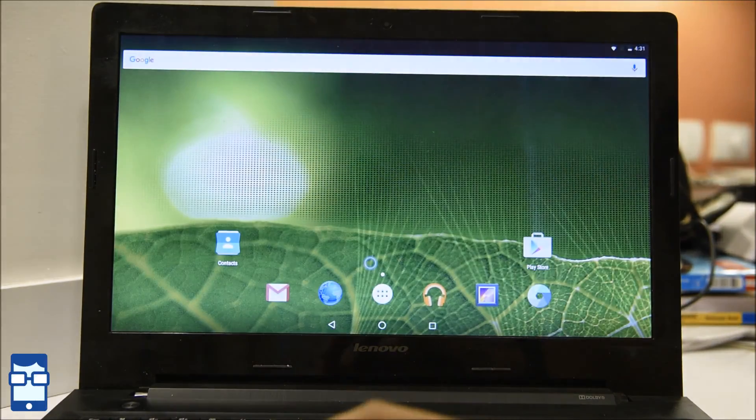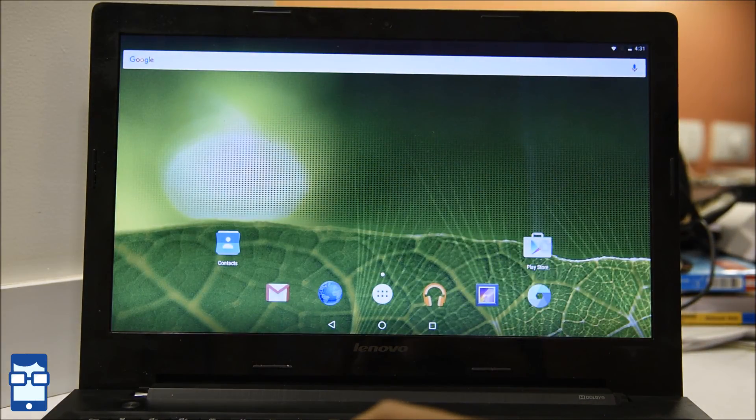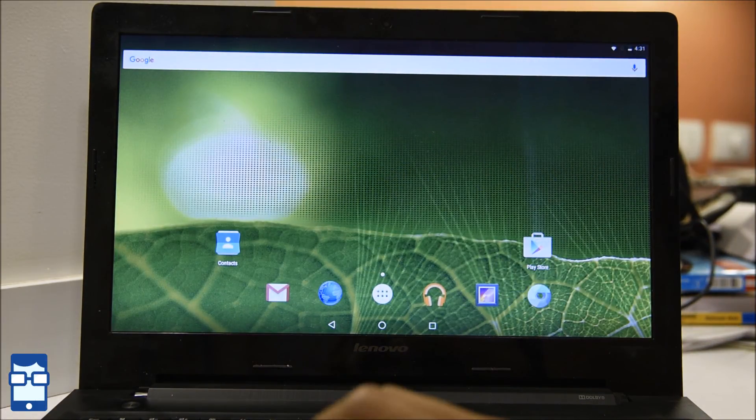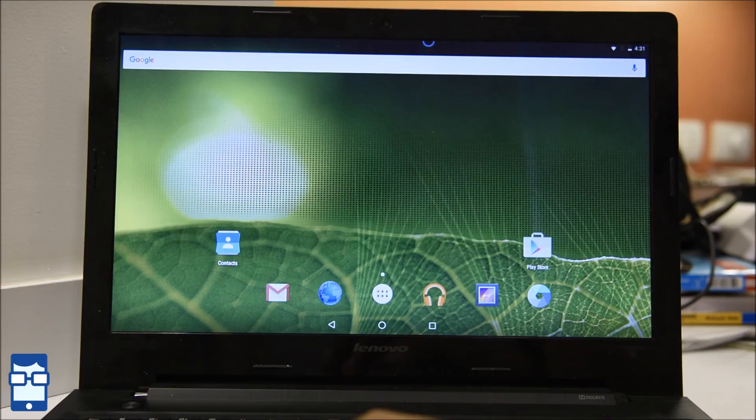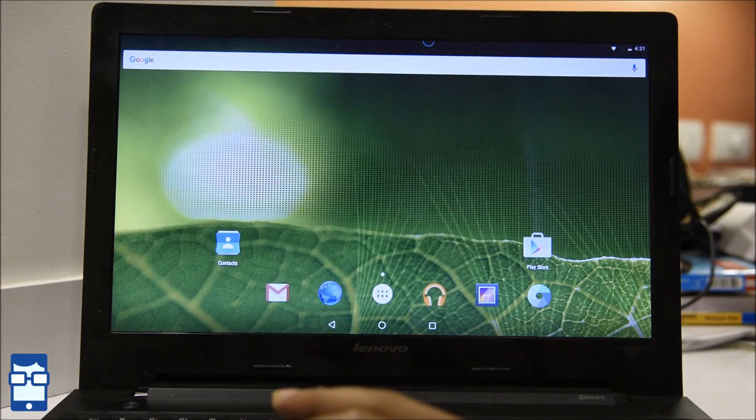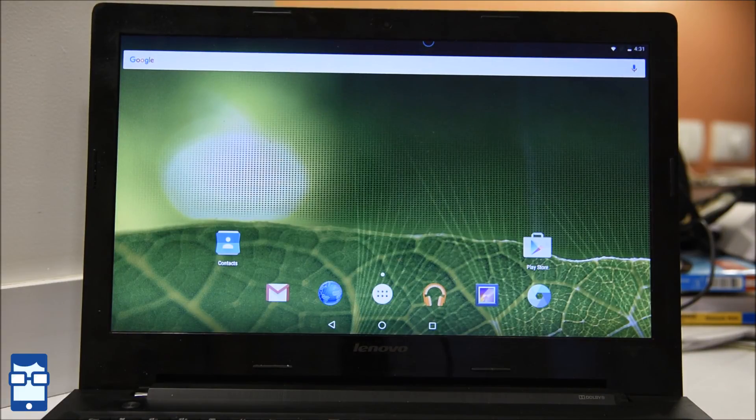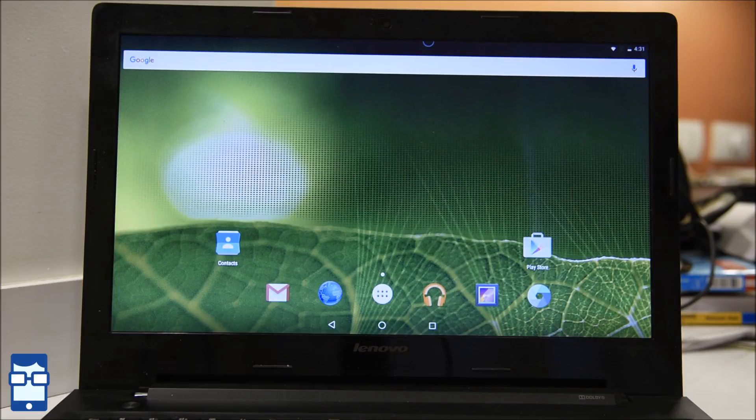It has your normal Google Play Store, your normal gallery, your camera, etc. So basically this is nothing but your Android device working on your laptop. So this is how we install or maybe run Android OS on your laptop or your PC.